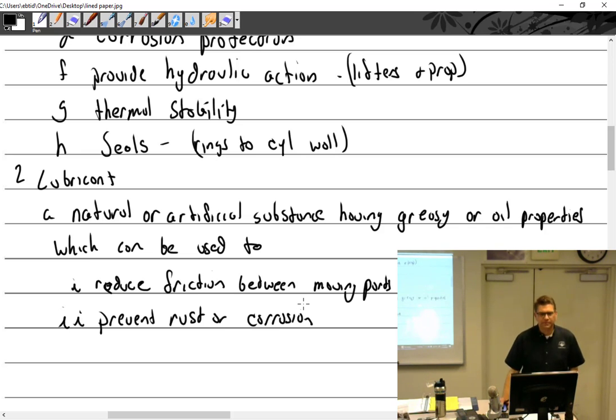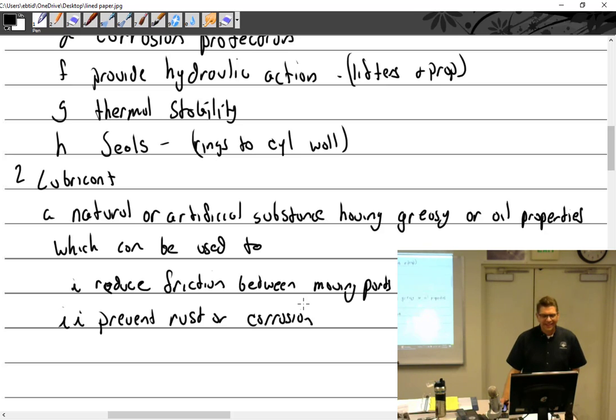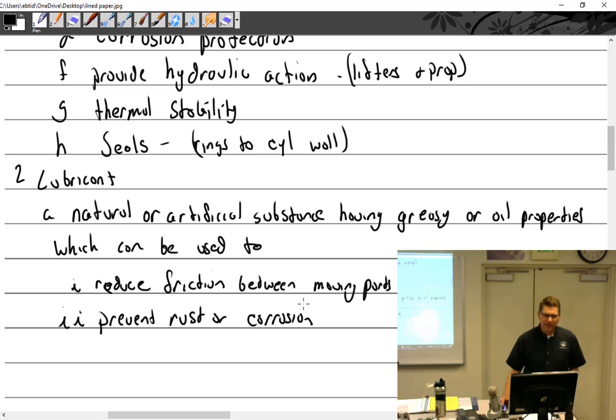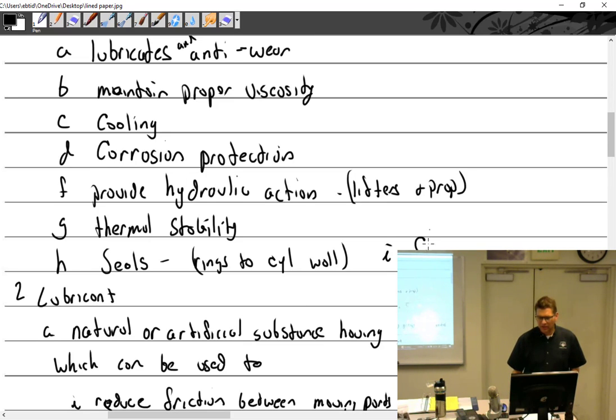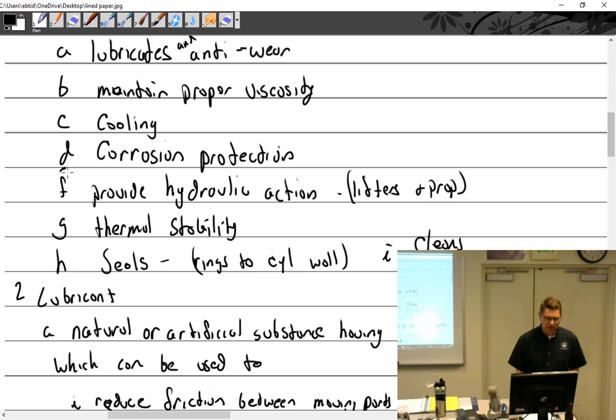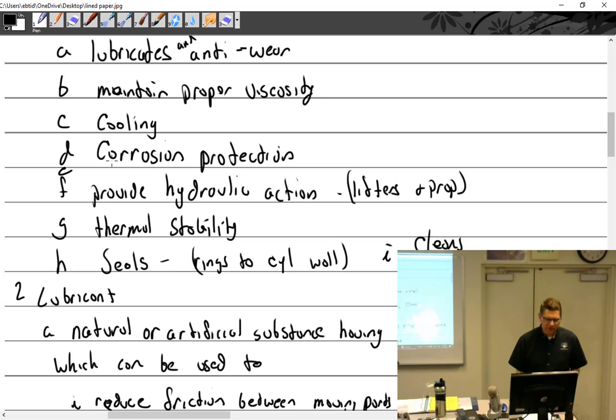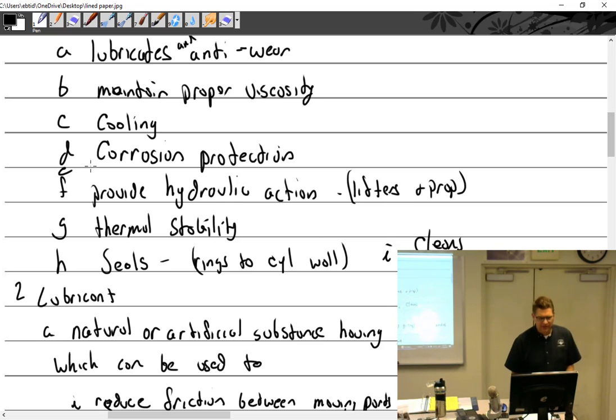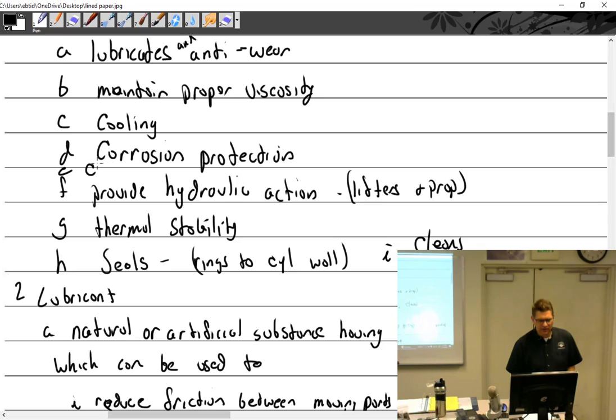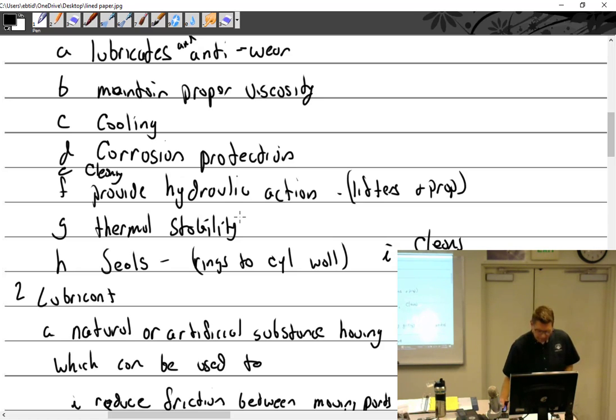It doesn't have like cleaning agents? It does. We should add that it also cleans. Okay, I got lubrication, maintain proper viscosity. Oh, cleaning. Cleaning is actually in my list. Cleaning was in my list, sorry.